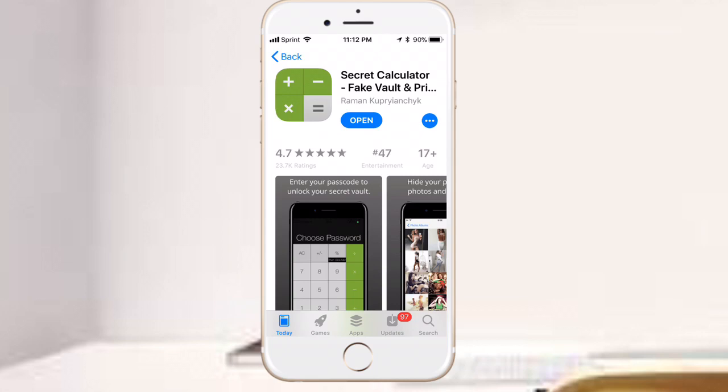The link for this app will be down in the description. So basically what this app is is a fake calculator app. It will actually work as a calculator, but when you type in a password you can access your photos and videos from this.